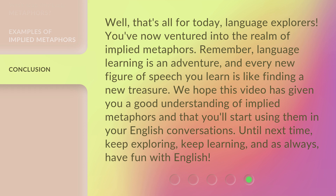We hope this video has given you a good understanding of implied metaphors and that you'll start using them in your English conversations. Until next time, keep exploring, keep learning, and as always, have fun with English.